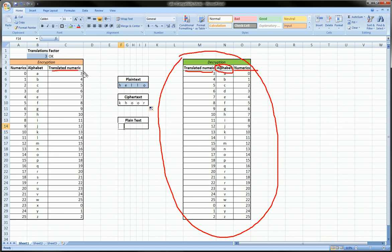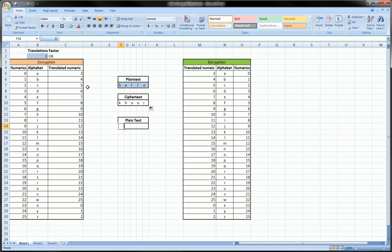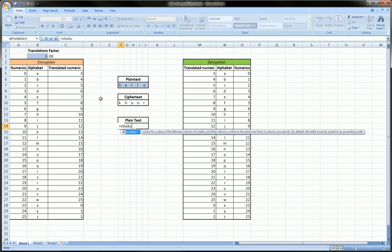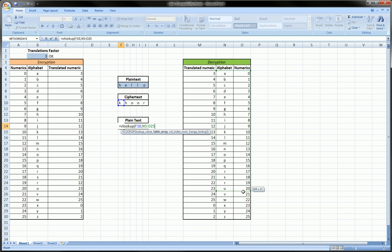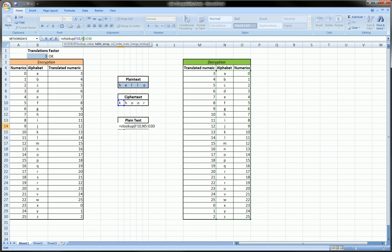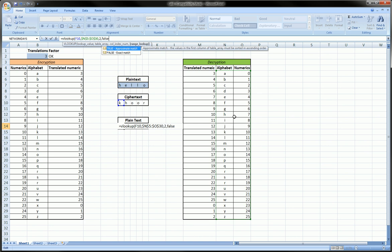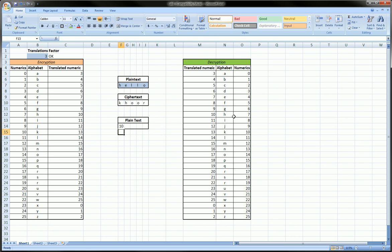Let's go ahead and build this formula. So vlookup, this time we're going to look up the K, and where are we going to look it up? We're going to look it up here. We have to lock that table so I manually put in the dollar signs. Comma, when you find the K I want you to give me the second column as my result. False for exact match, so we should get the number 10 again.